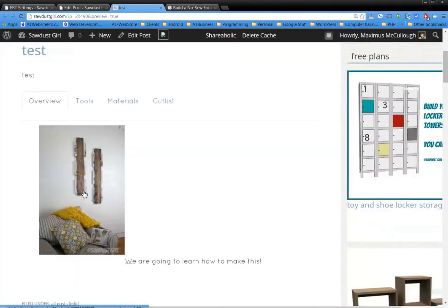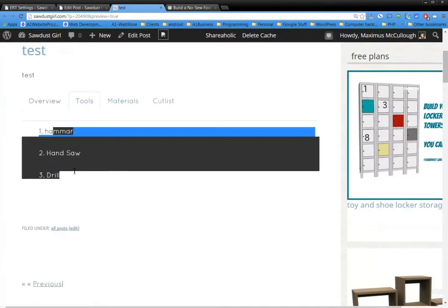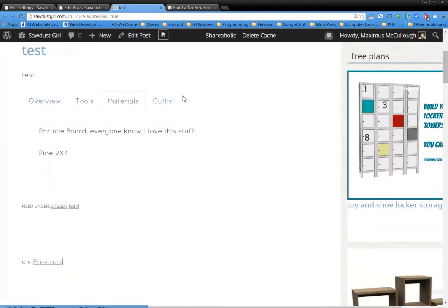You can see that you can insert pictures into the tab, which you had a problem with before. And then you have your tools, materials, cut list, and so on. So how do you do it?